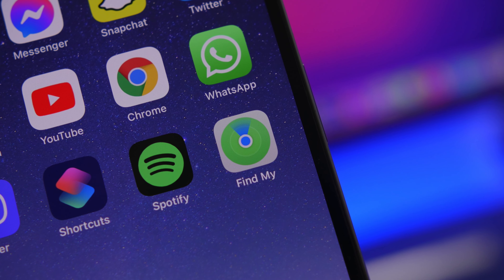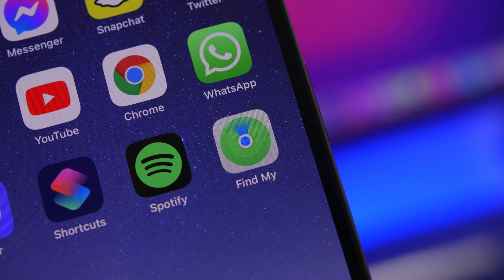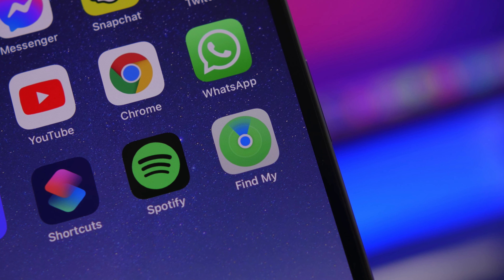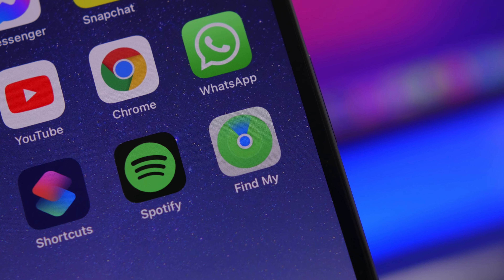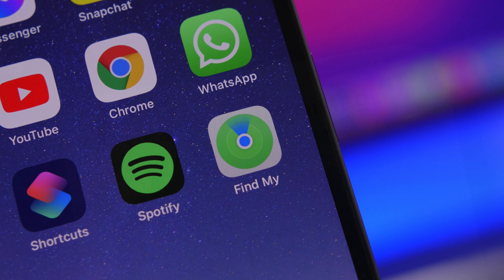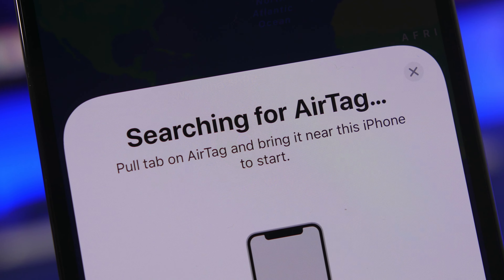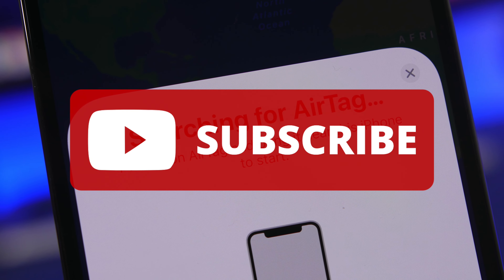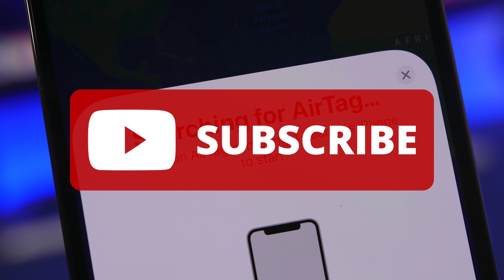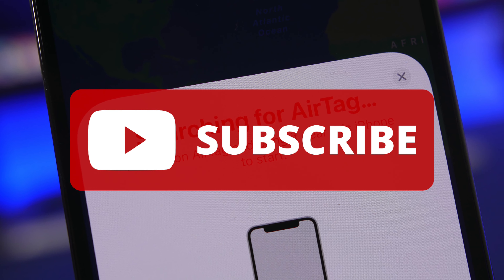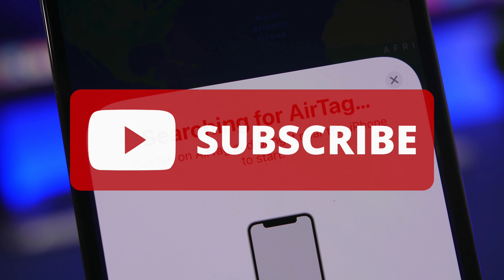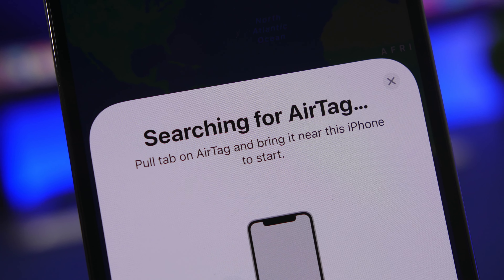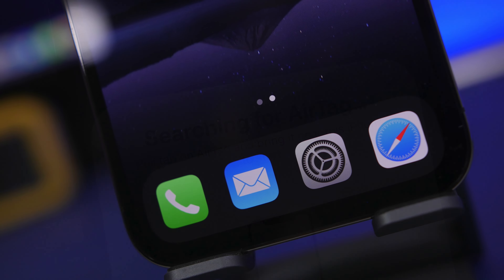Hey, what is going on everyone, this is our reviews. Before we get into today's video, I just want to ask you guys for a quick favor — if you haven't already, please make sure you subscribe to the channel and smash the like button on this video, as it really helps out a lot.